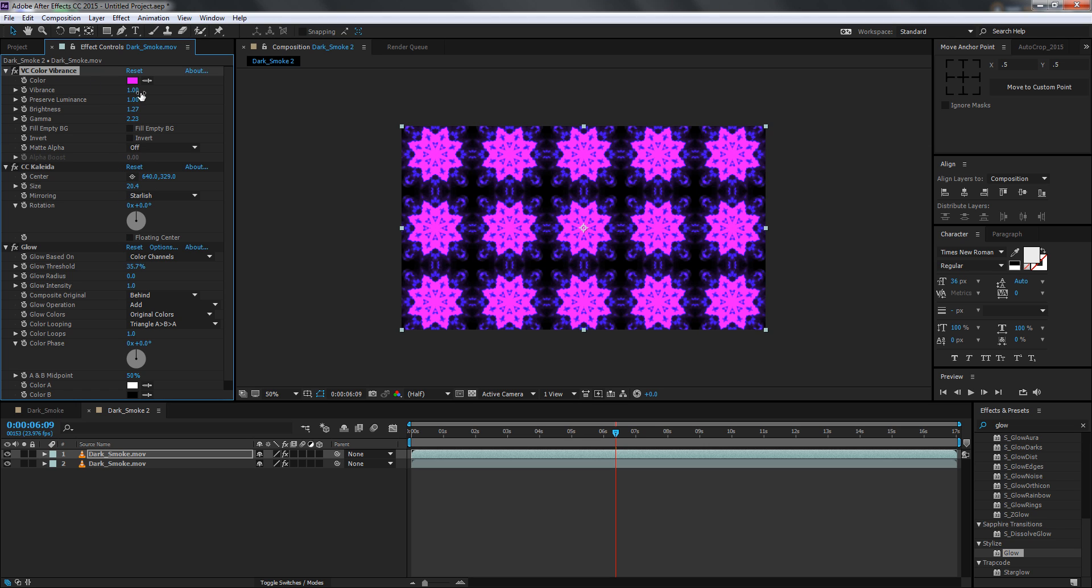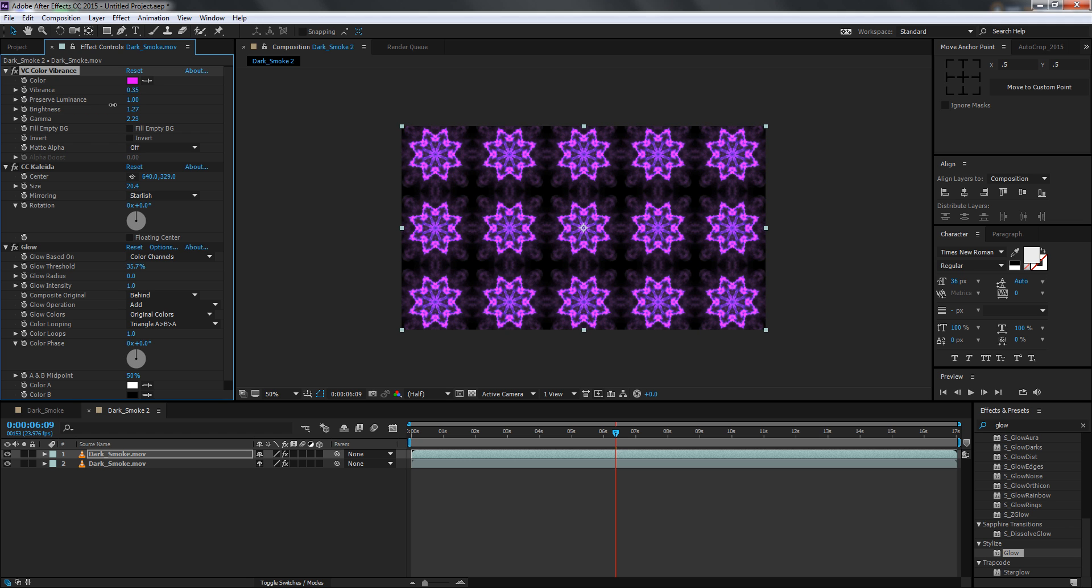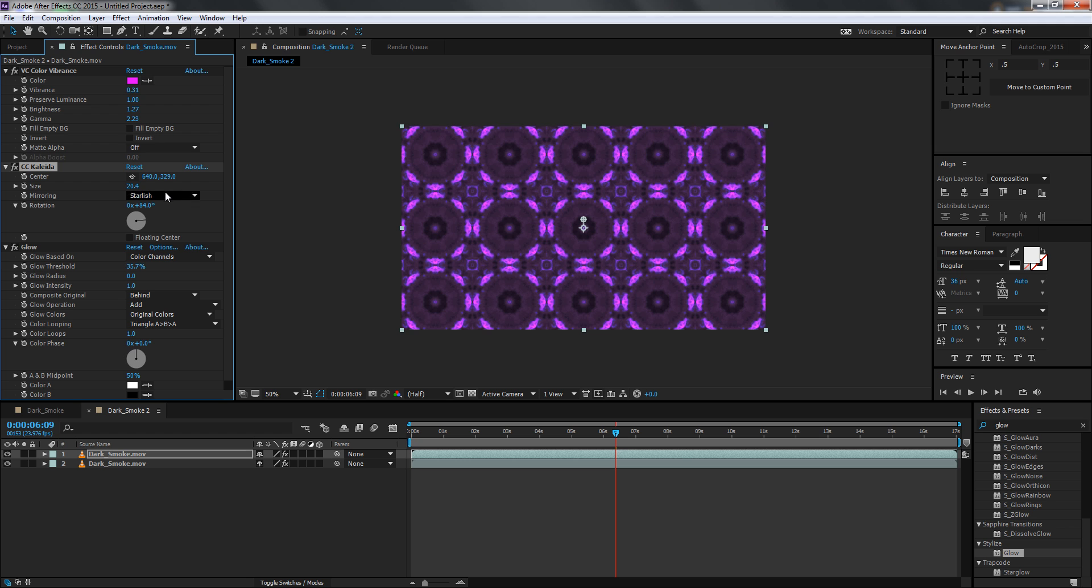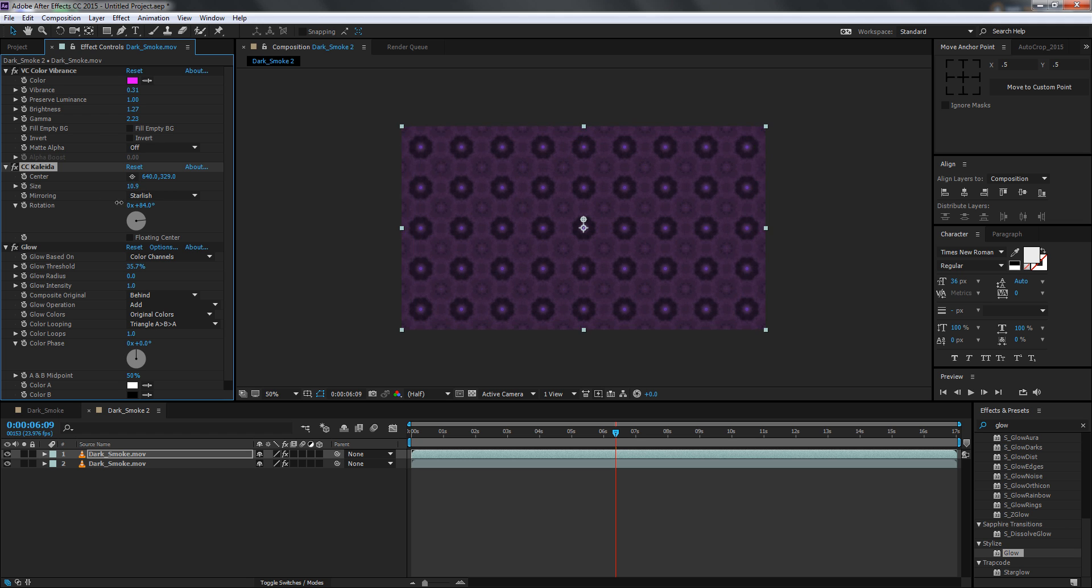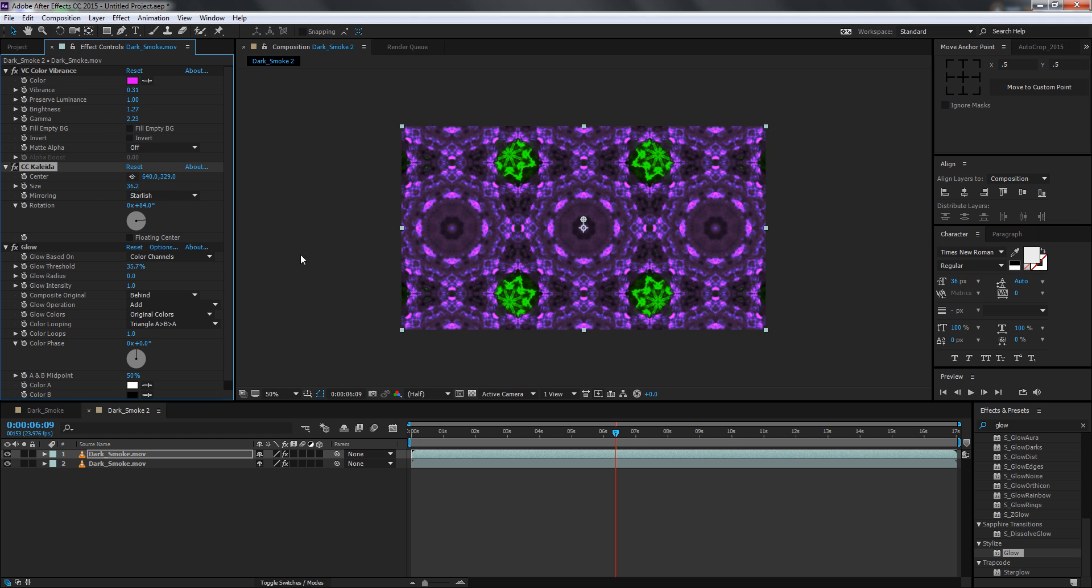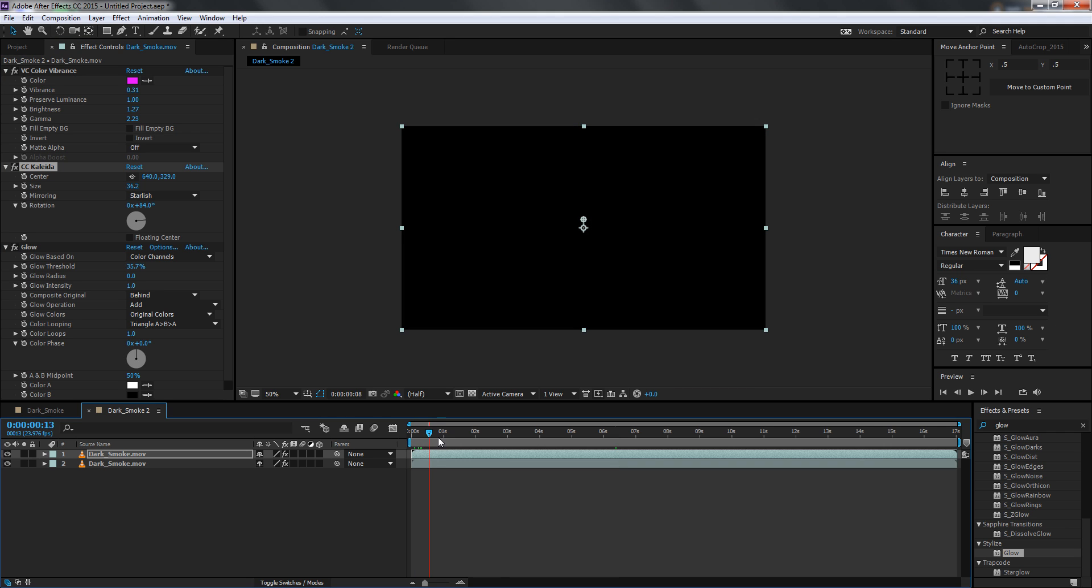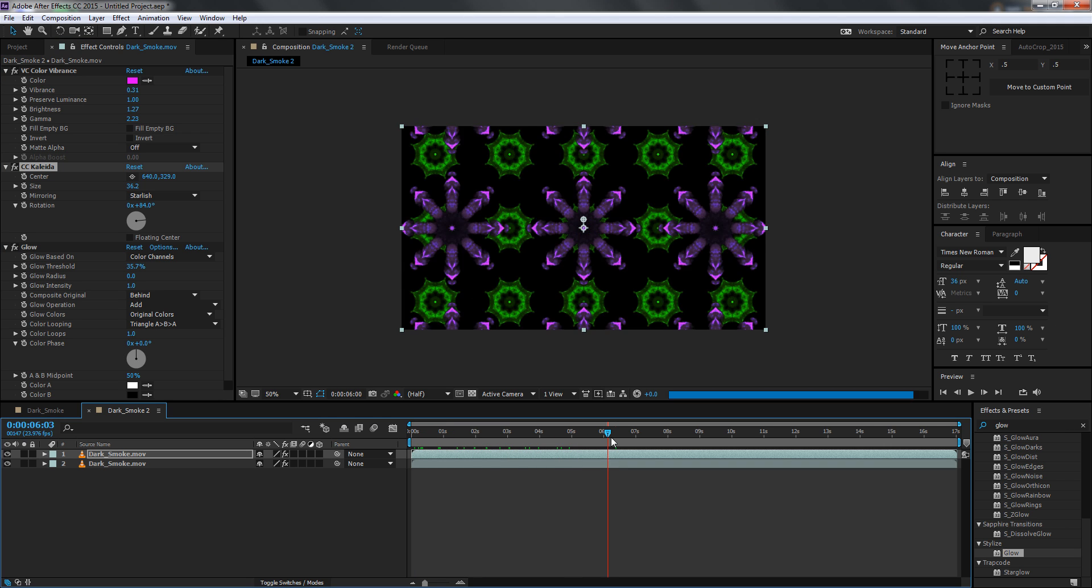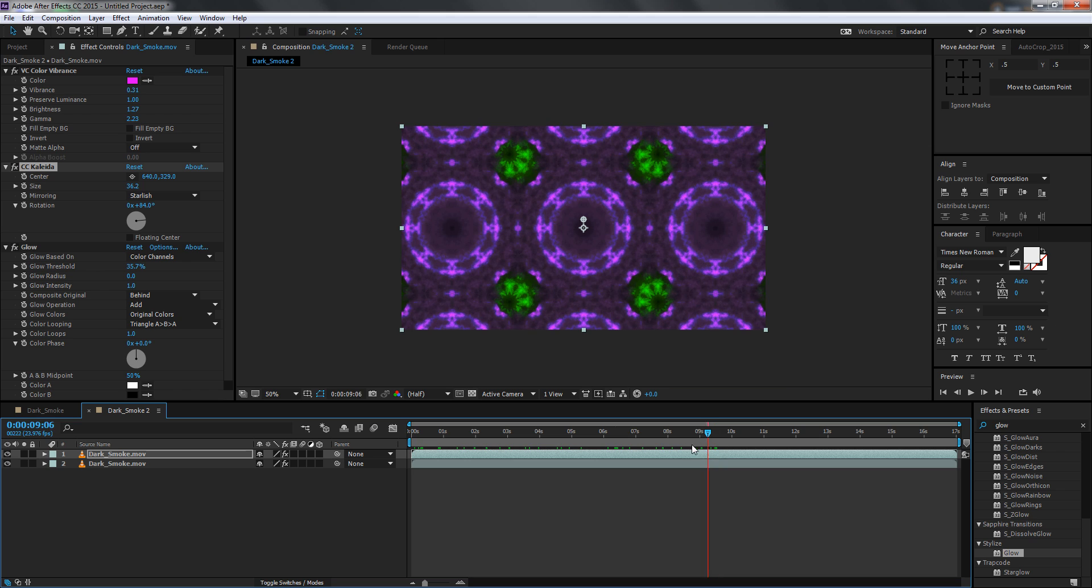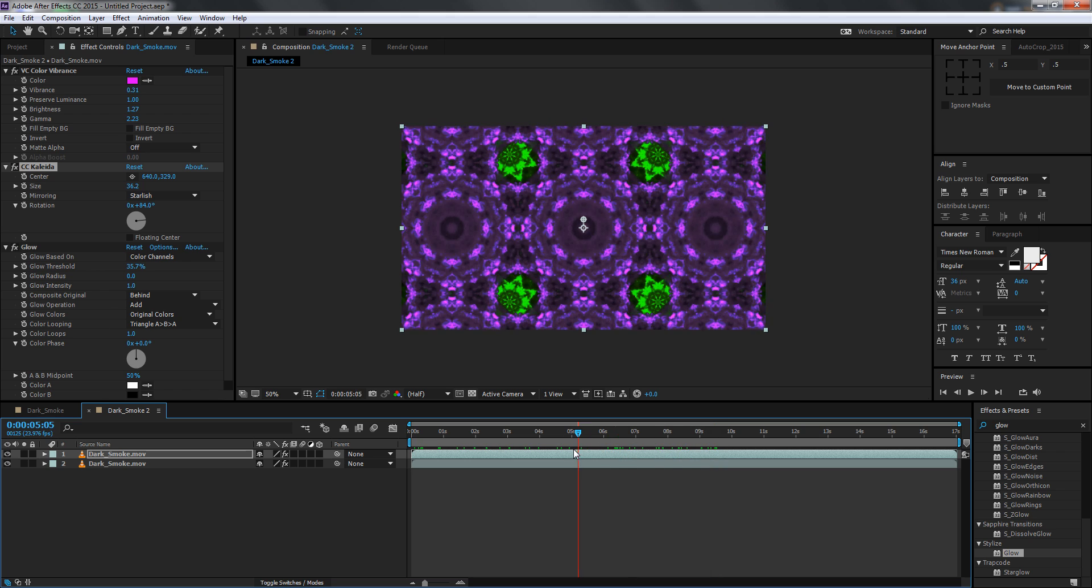And also change the settings or just tweak the settings a little bit. Increase this a little bit and you can see we get a really cool effect which looks pretty abstract and pretty cool.